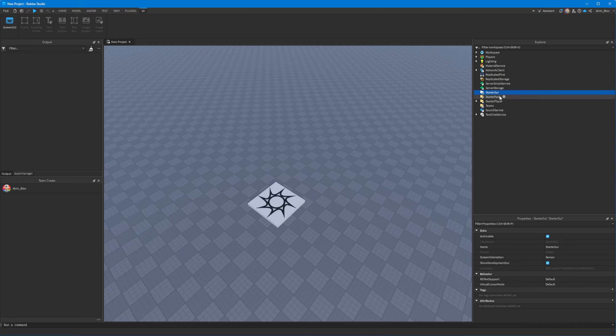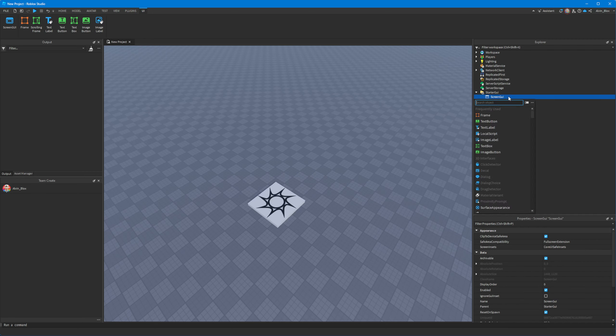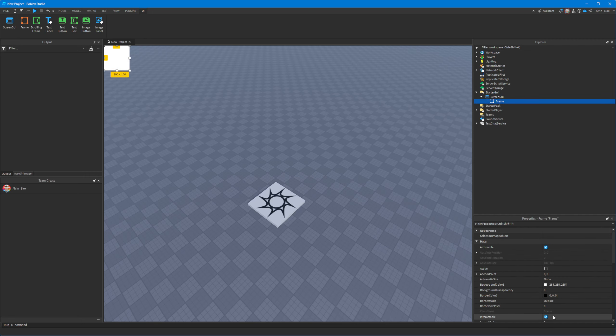How to make a progress bar in Roblox. First you'll need a screen GUI and then you'll need a frame. This is going to be our bar.